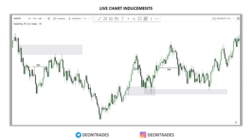There's nothing more frustrating than entering a trade and the market continues moving in your direction after hitting your stop loss. It sucks big time, and trust me, I've been there before. You will not understand inducements just by watching this video alone — you have to go to your charts and see it for yourself. How are you going to know what I'm teaching is legit if you don't try it? You can always go back to this video if you get confused. What you need is practice.